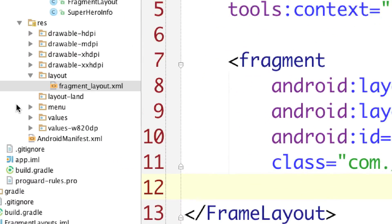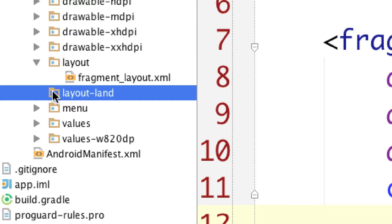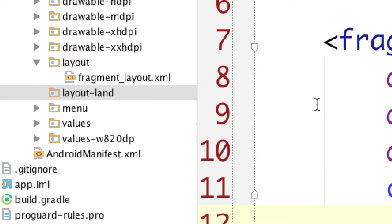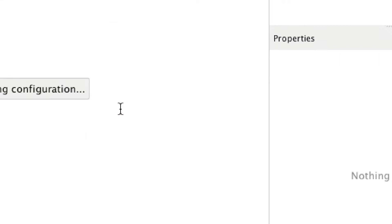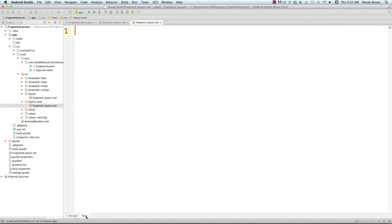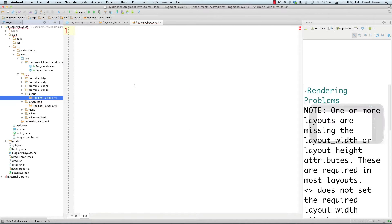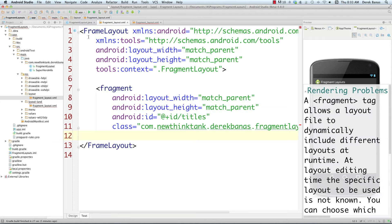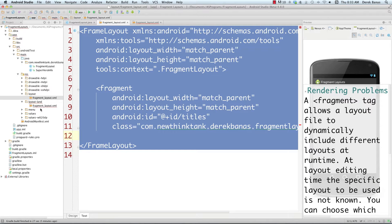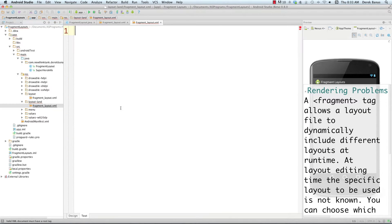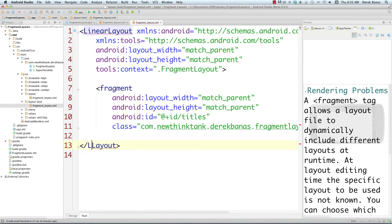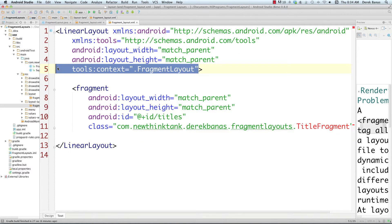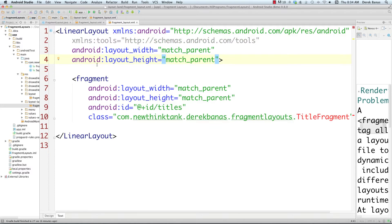Now jump over into the layout-land folder and create a new file also called 'fragment_layout' — this will be specific to landscape mode. To save time, I'll copy the portrait layout XML and paste it in here as a starting point. In this case, we're going to use a LinearLayout instead of a FrameLayout, so let's change the root element to LinearLayout.